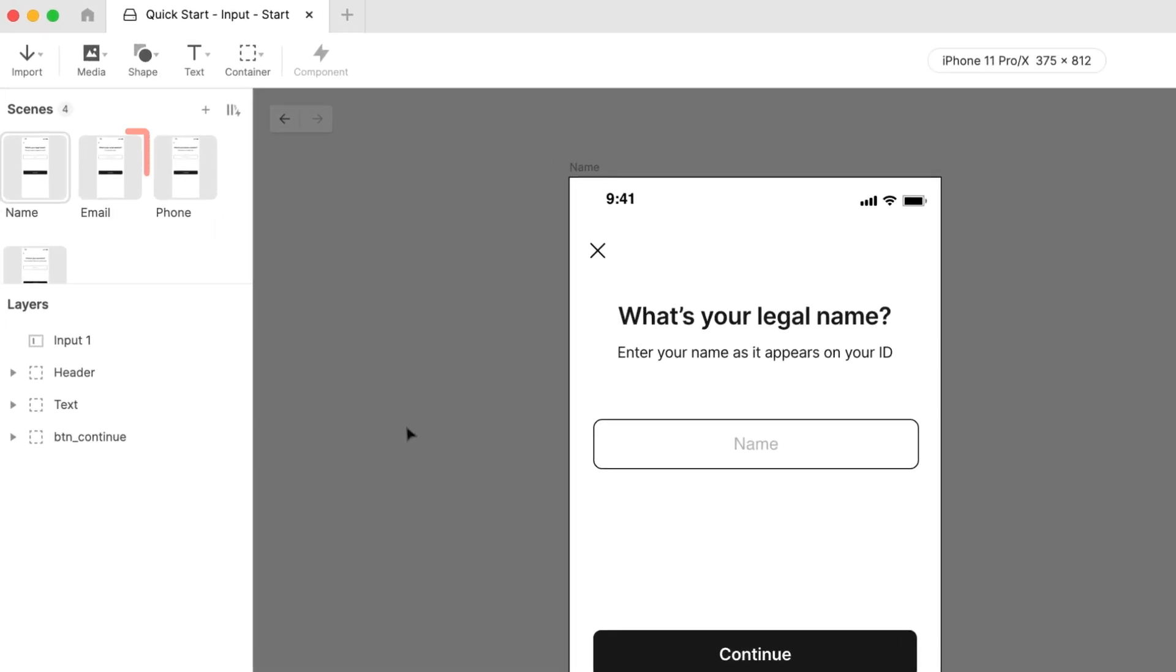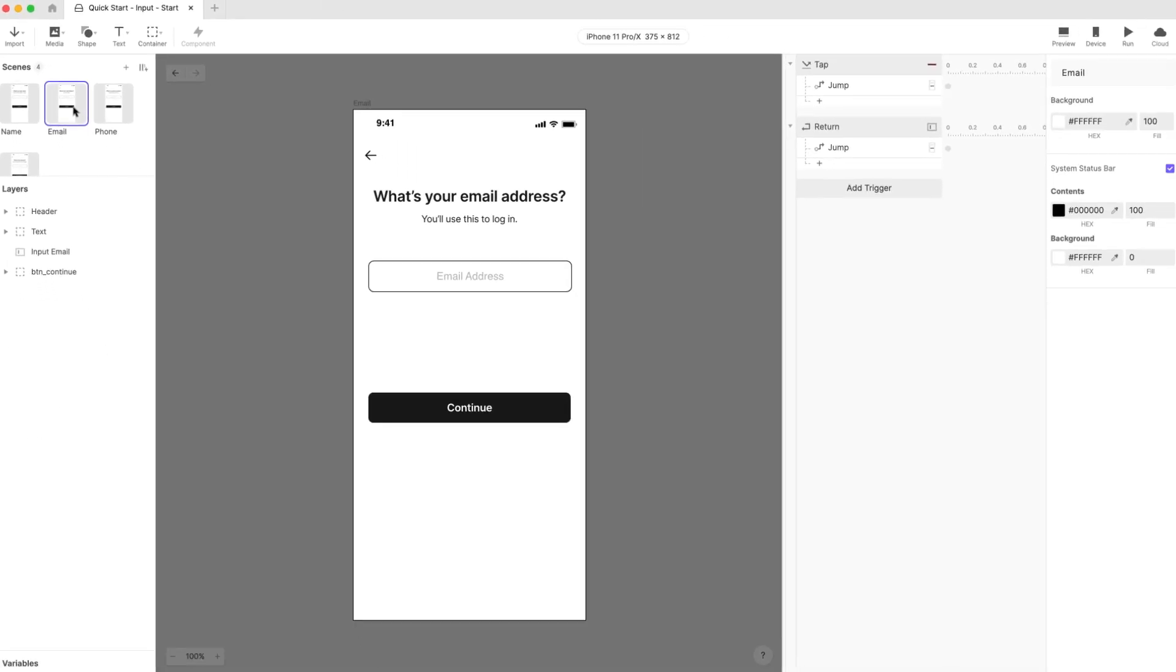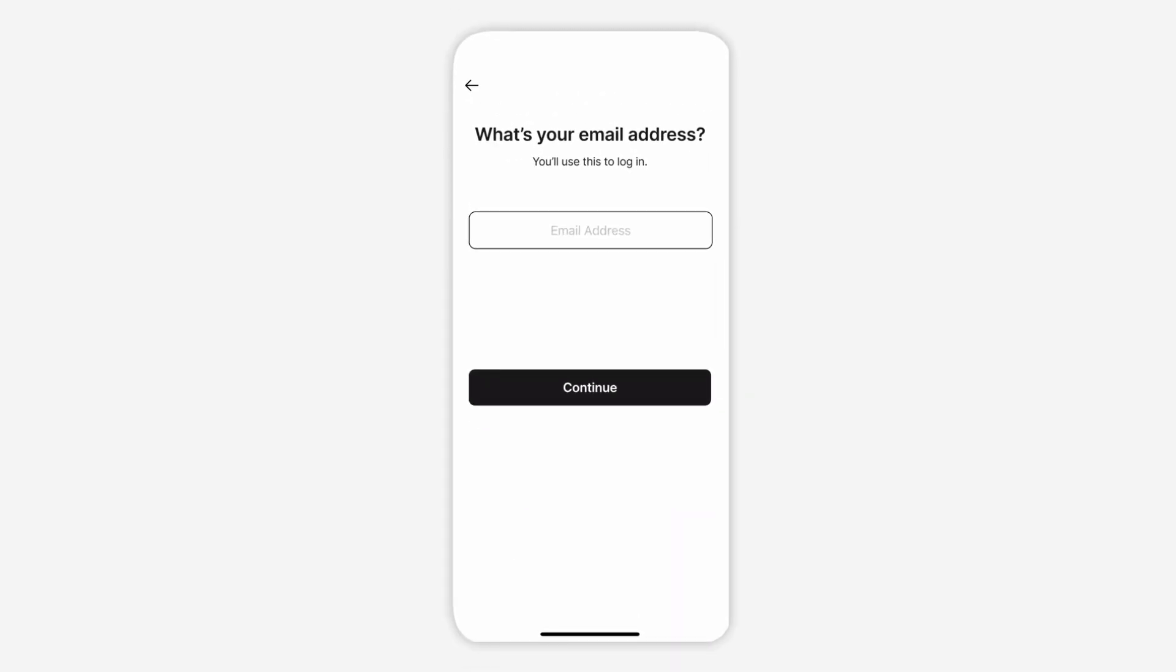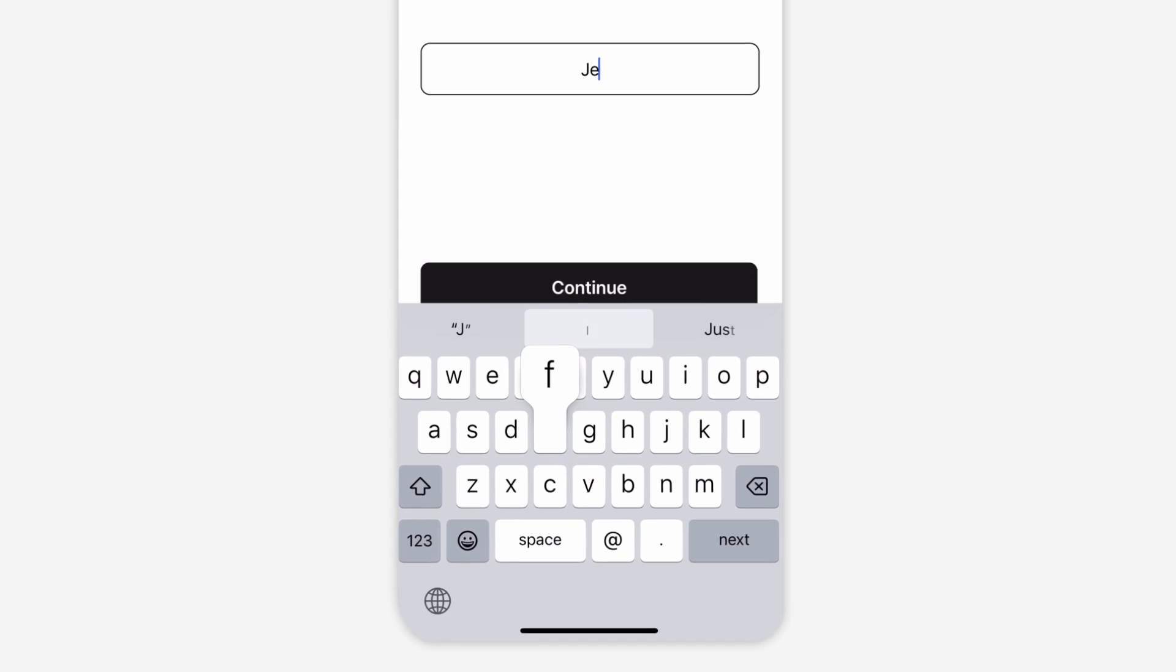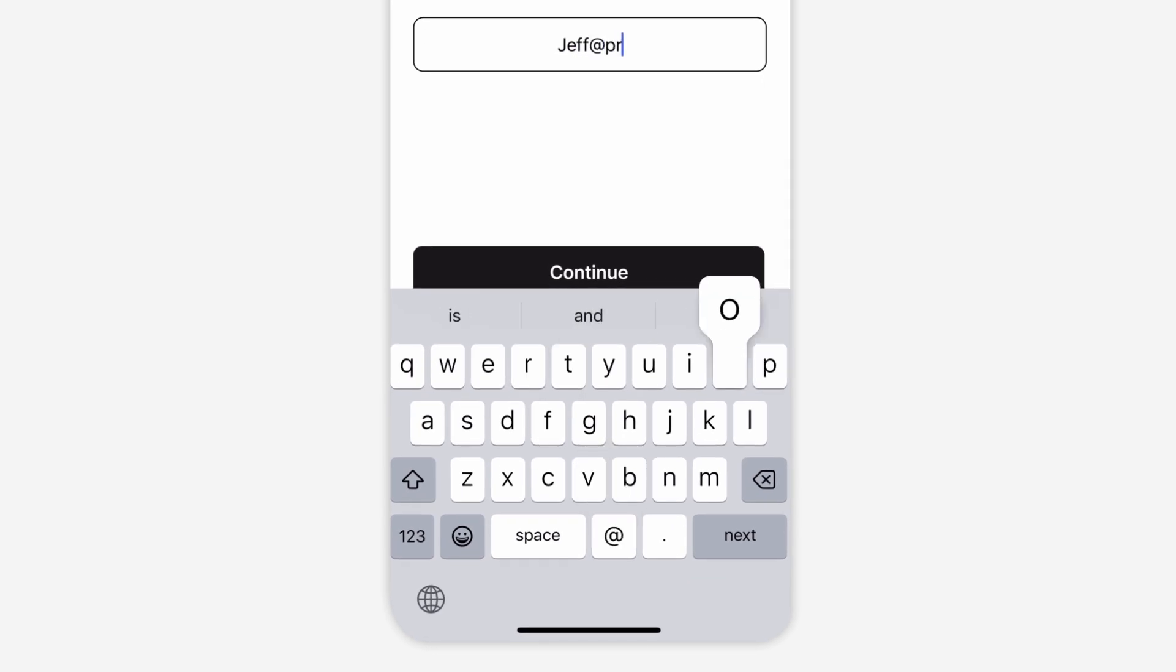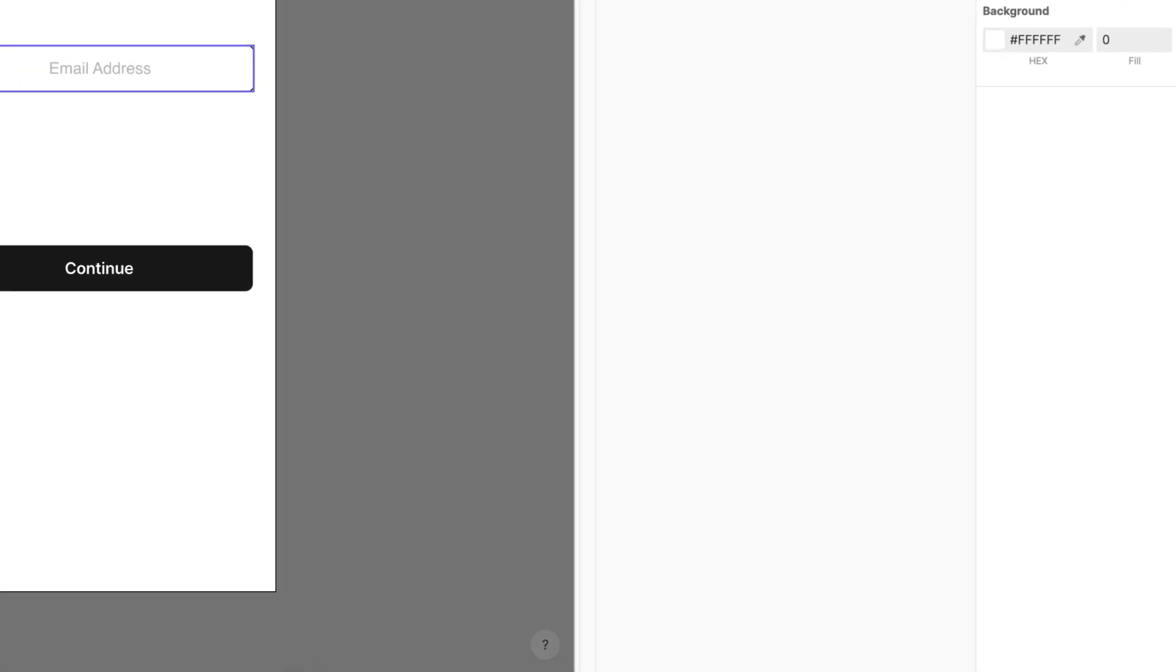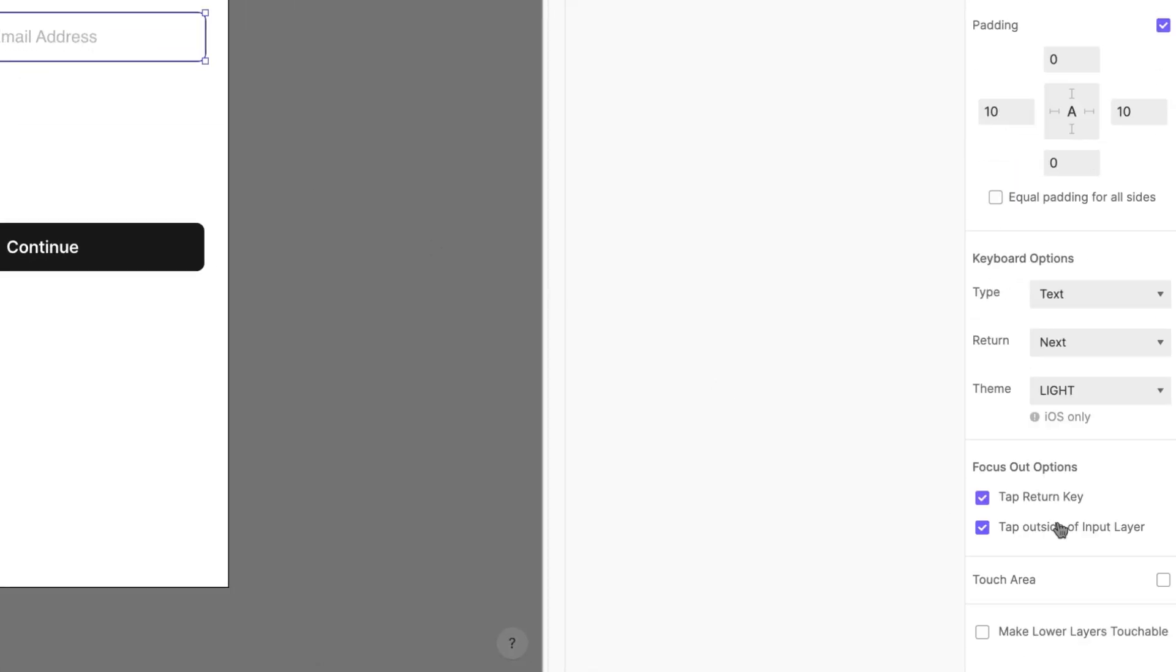Now let's move over to the scene named Email. You now know how to create and style a text input layer, so this scene already has everything hooked up like the previous scene. But in this scene, we're capturing an email address. As such, we'd like the email keyboard to appear when the text input layer receives focus. Head over to the layer's properties and once again scroll down to the Keyboard Options section.